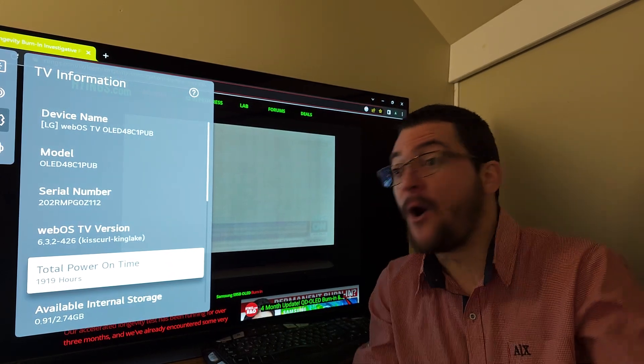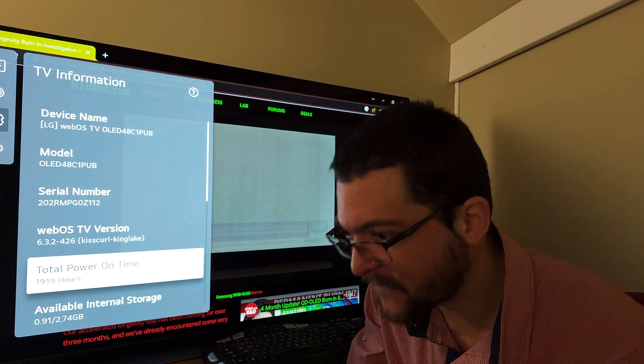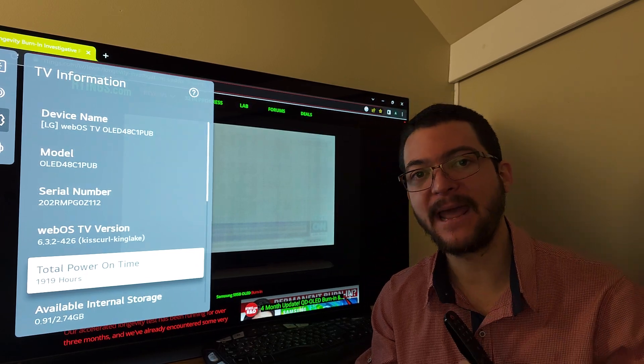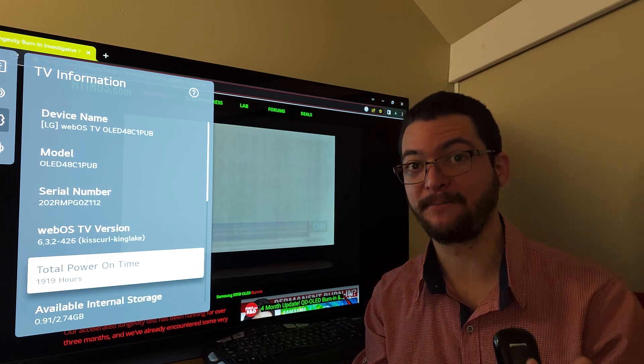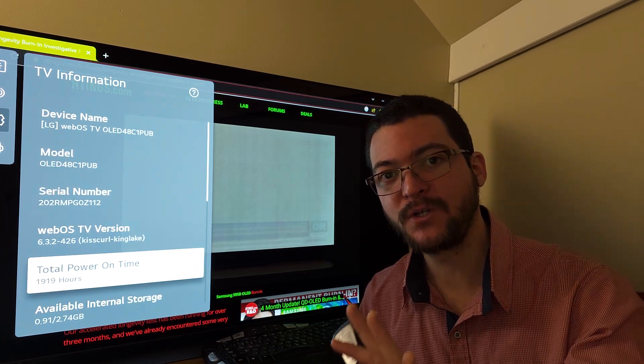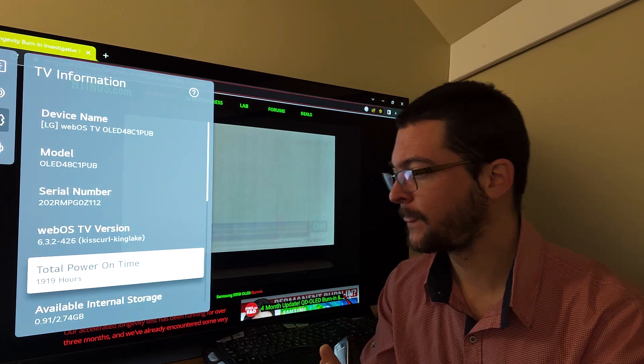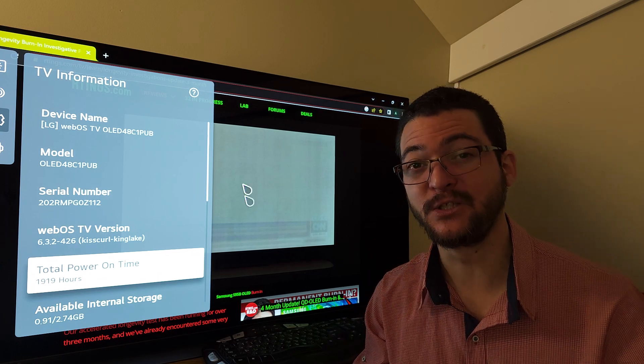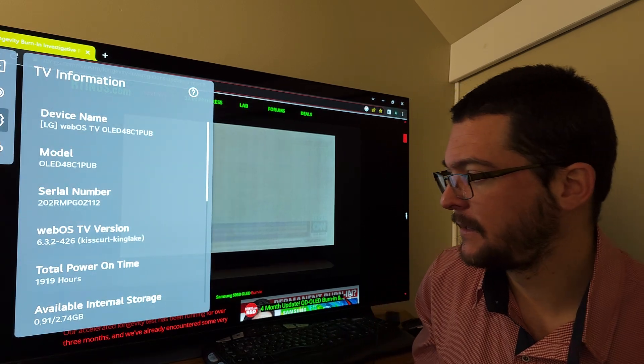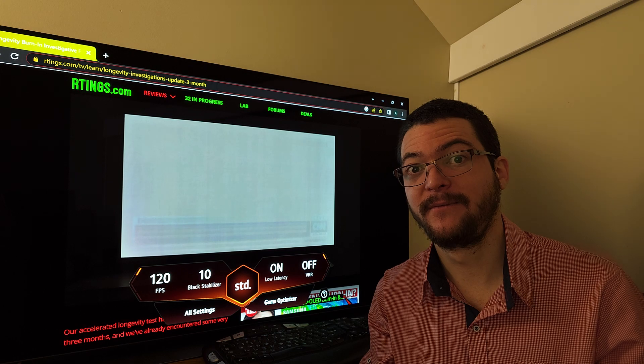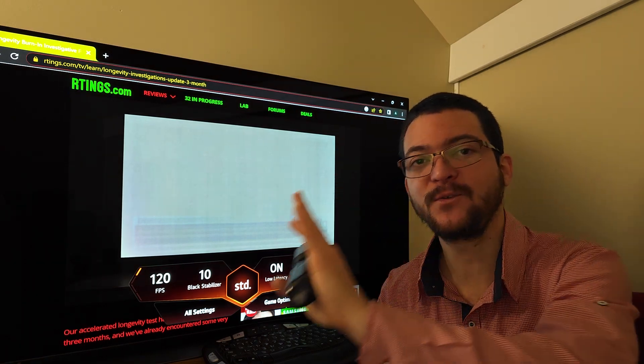You see it here, 1,919 hours, almost 2,000 hours and no burn-in, no issues whatsoever. Now to be fair, I play with black frame insertion most of the time, and OLED motion pro is less likely to burn in because the pixels are turning on and off.